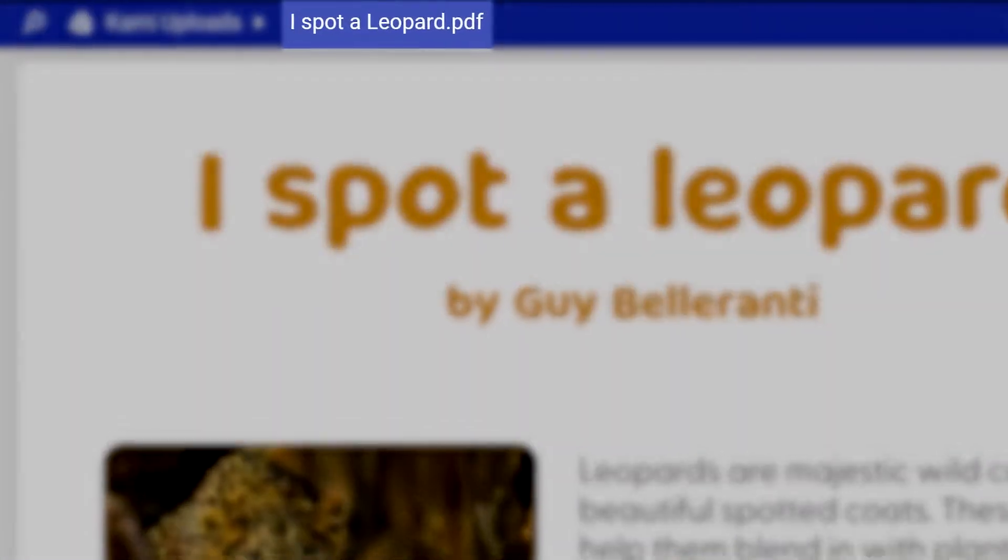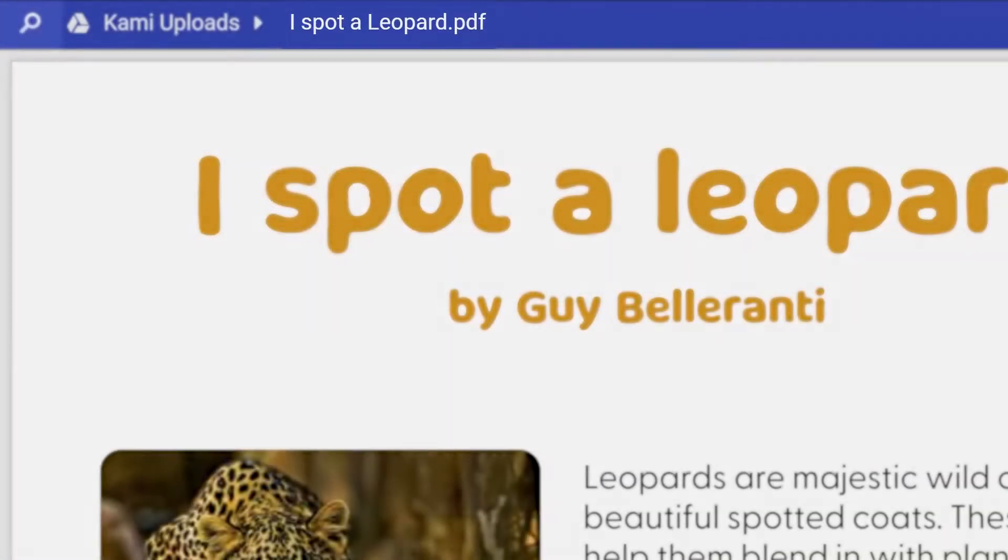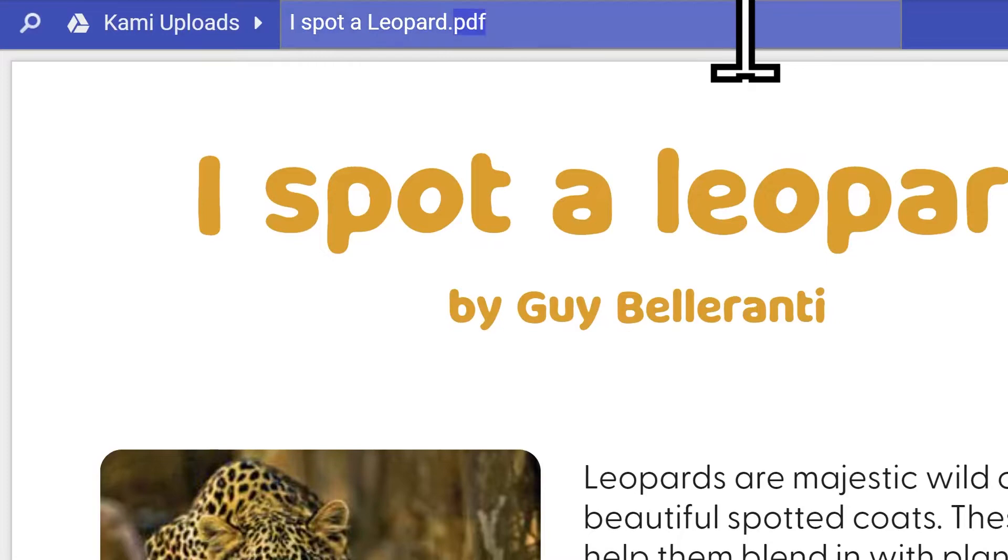In the centre of the menu, you'll see the name of the file you currently have open. You can also rename the file by clicking on it.